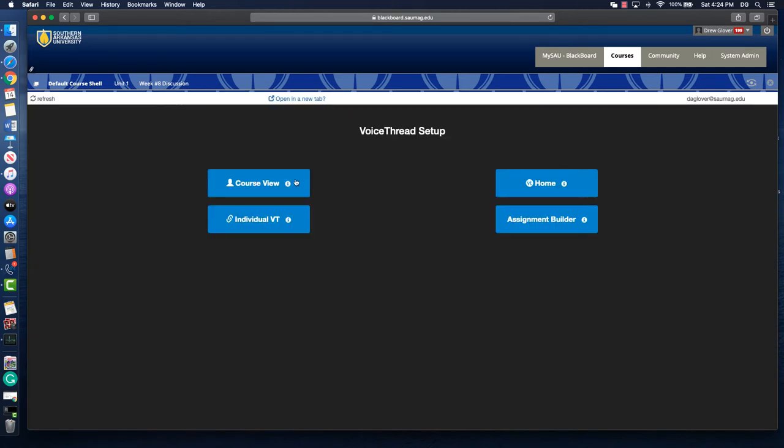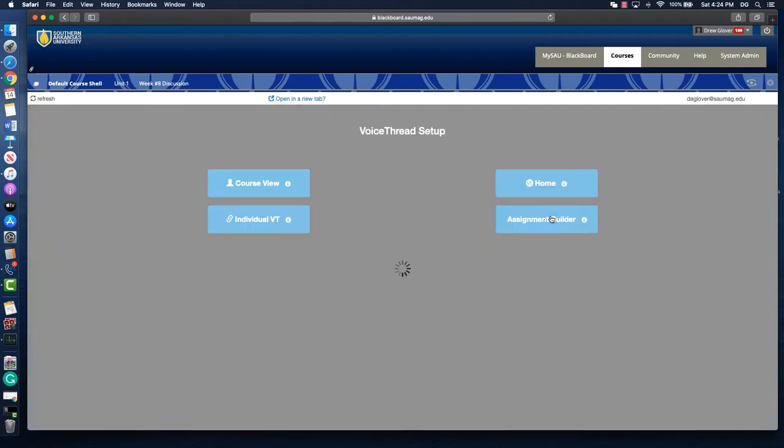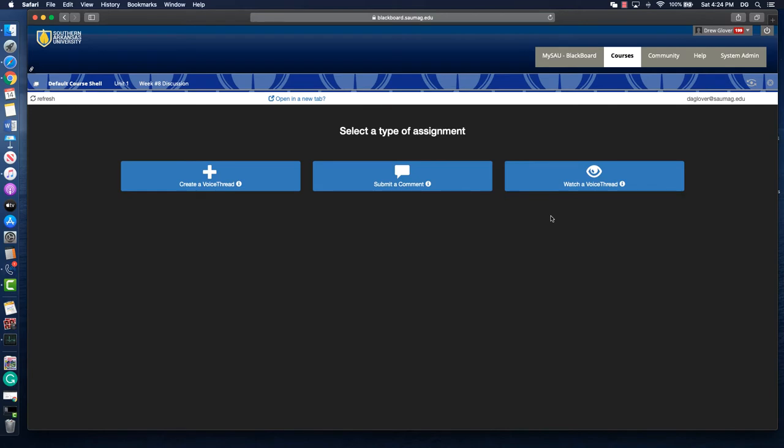If you select CourseView, that's going to take them to your page of all of your VoiceThreads. An individual VoiceThread would be if you have one created or someone shared one with you. Home would take them to their home in VoiceThread where they could create one. And then finally Assignment Builder, and this is the function that I use the most in VoiceThread. I'll click Assignment Builder and then decide what I want them to do.